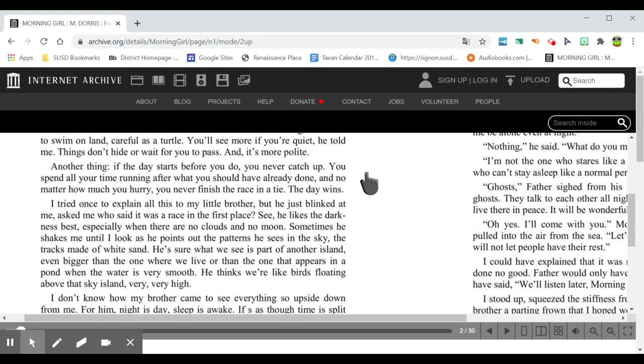Another thing, if the day starts before you do, you never catch up. You spend all your time running after what you should have already done, and no matter how much you hurry, you never finish the race in a tie. The day wins.